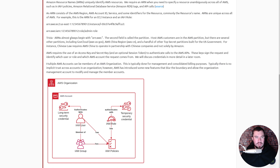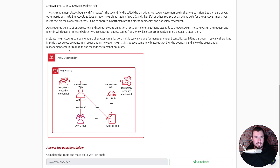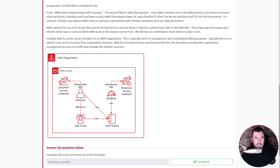ARNs almost always begin with 'arn:aws'. The second field is called the partition — most AWS customers are in the 'aws' partition, but there are several others including GovCloud, AWS China region, and top-secret partitions built for the US government. Chinese law requires AWS China to operate in partnership with Chinese companies and not solely by Amazon. AWS requires the use of an access key, a secret key, and an optional session token to authenticate calls to the AWS APIs — these keys sign the request and identify which user or role in which AWS account the request came from. Multiple AWS accounts can be members of an AWS Organization, typically for management and consolidated billing purposes, with no implicit trust across accounts.